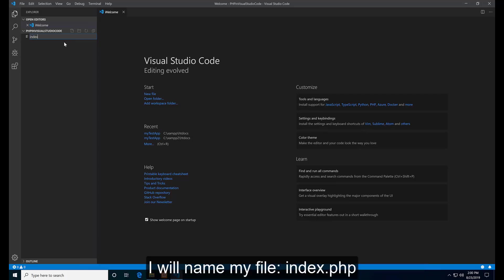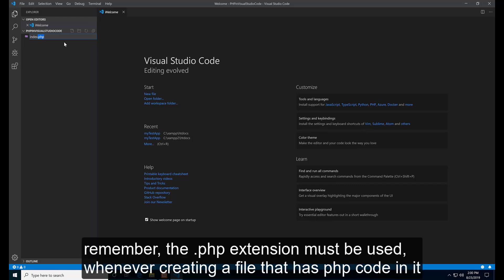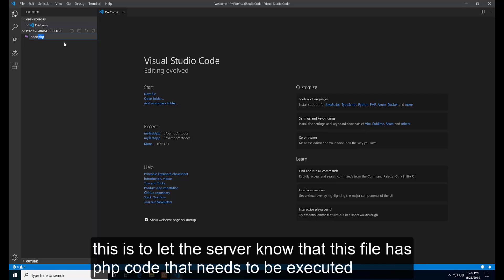I will name my file index.php. Remember, the PHP extension must be used whenever creating a file that has PHP code in it. This is to let the server know that this file has PHP code that needs to be executed.